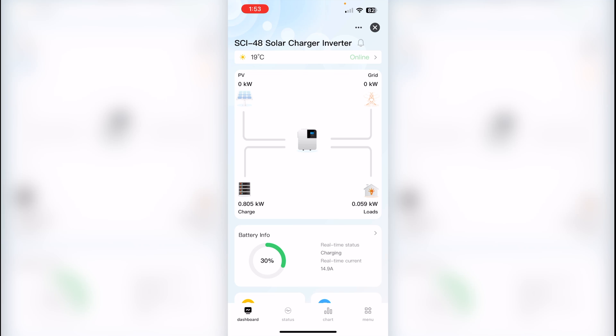On the home screen, we can see information about charge and discharge. Right now we're pushing into the battery 800 watts and pulling from inverter 60 watts.